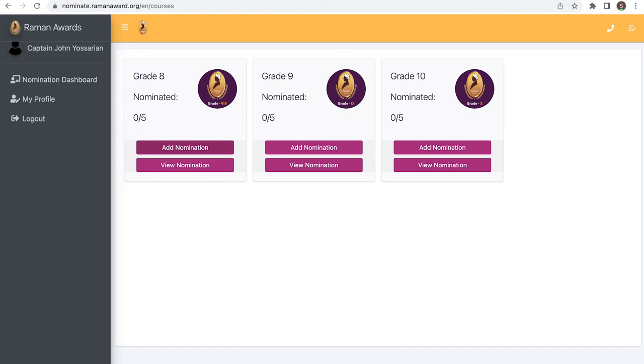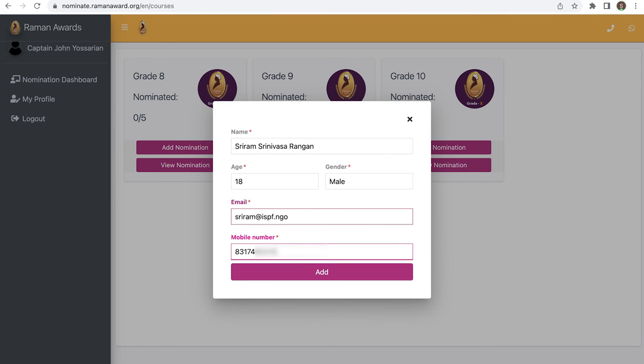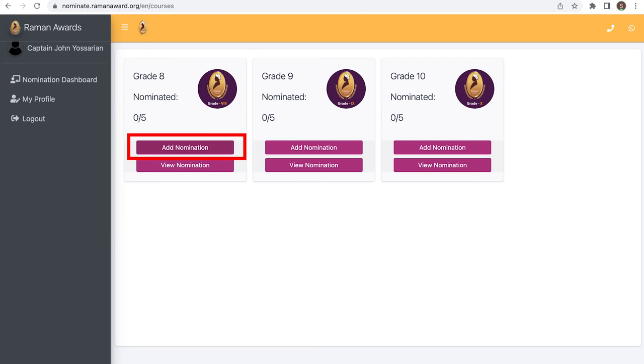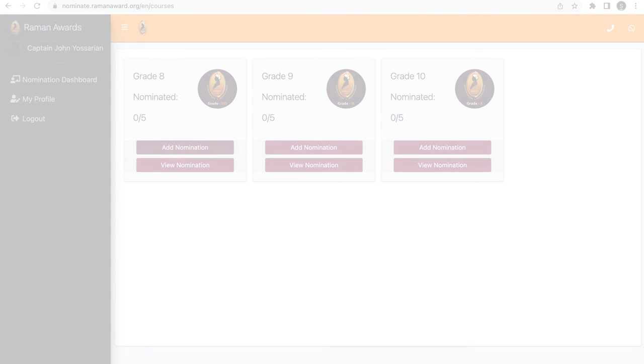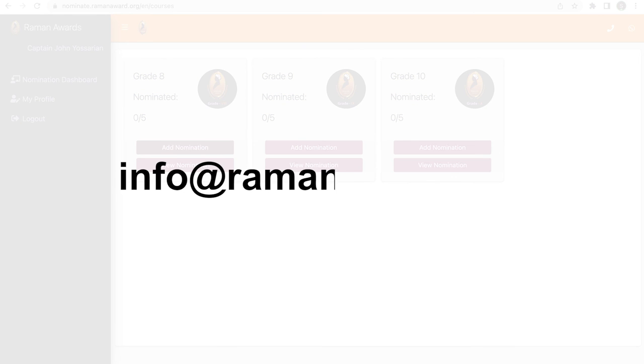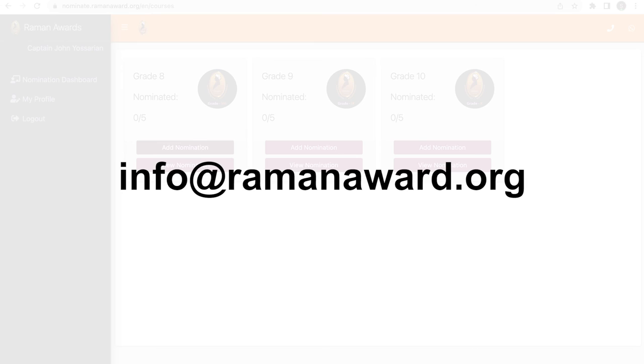Once this is done, the student will receive an email confirming the nomination. You are allowed to nominate a maximum of five students per grade. If you have any further questions, you may email us at info@ramanaward.org.